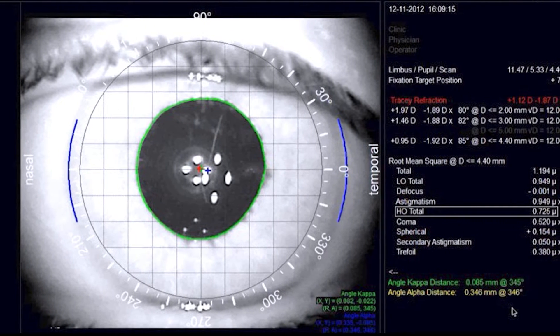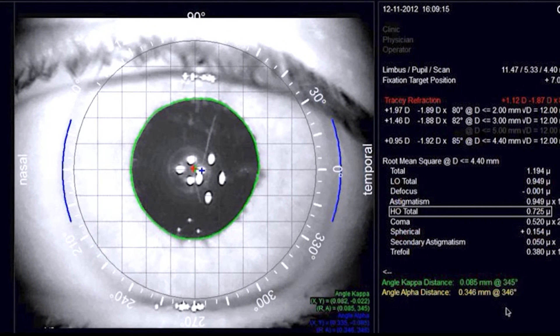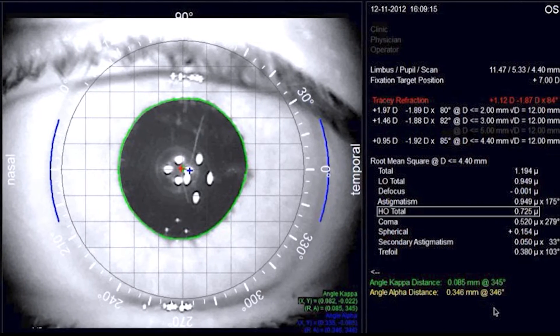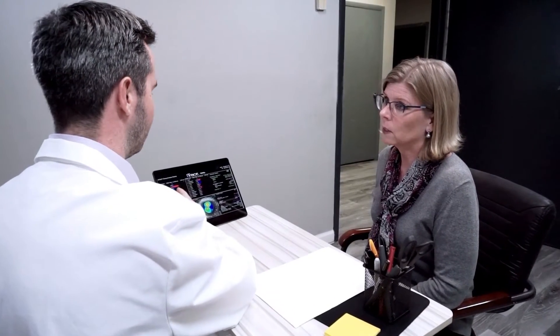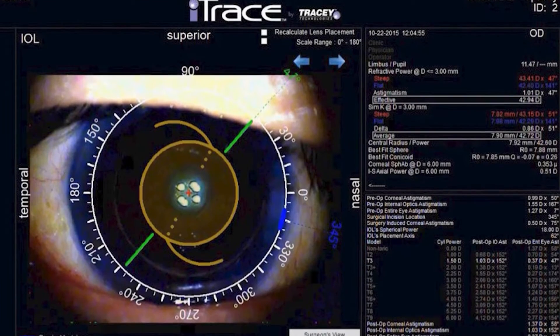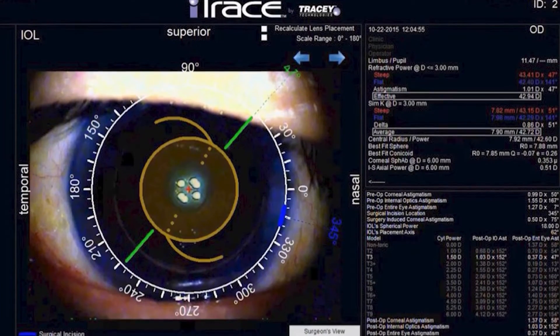In a pre-operative workup, use the iTrace scan to plan your lens placement using landmarks in the eye. You can even use a printout of the toric plan or screen to guide your lens placement during the operation.